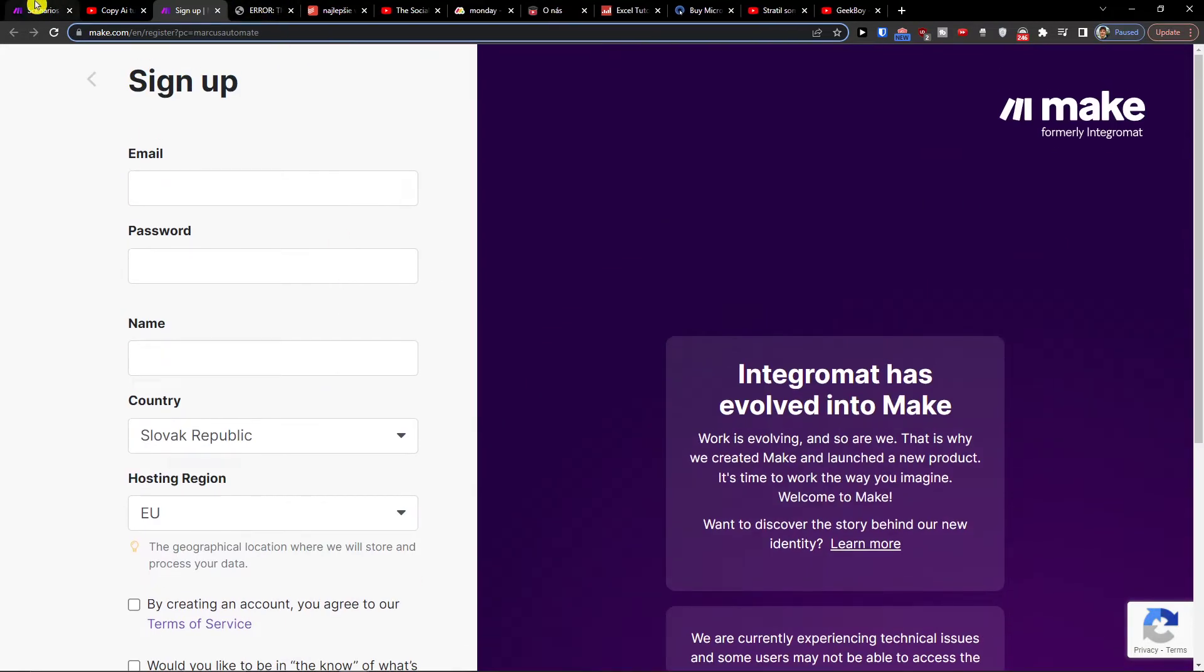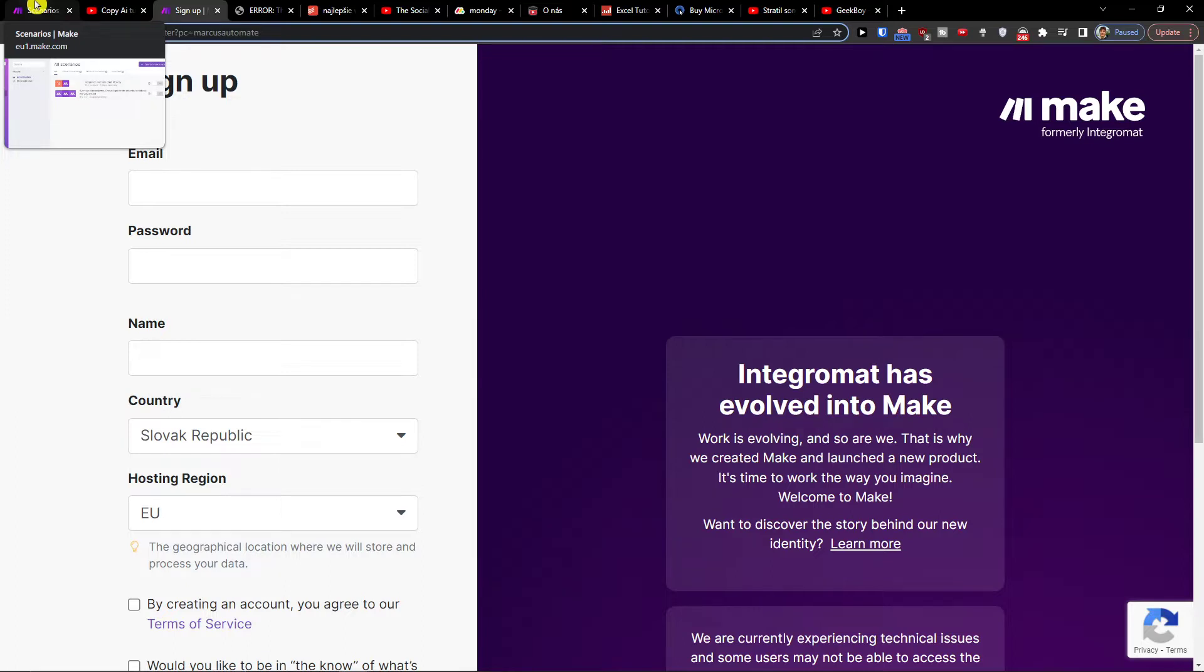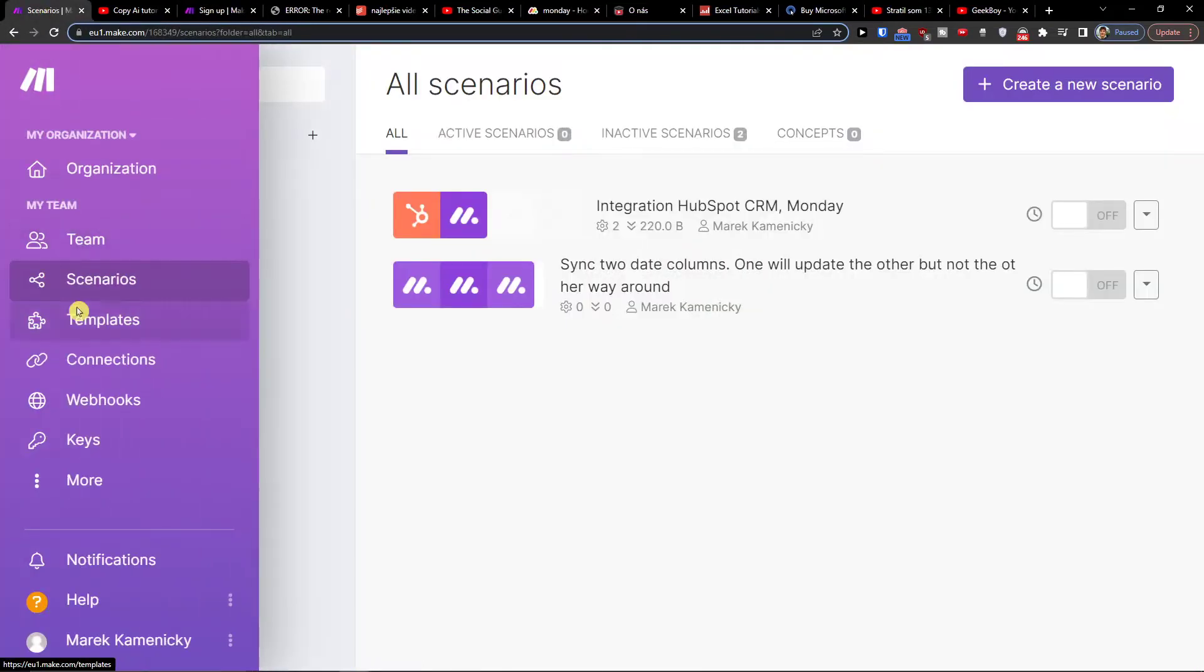Make.com is an amazing company that helps you integrate various applications and connect to different apps.